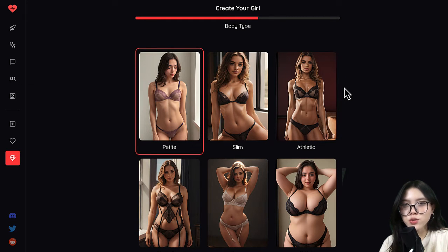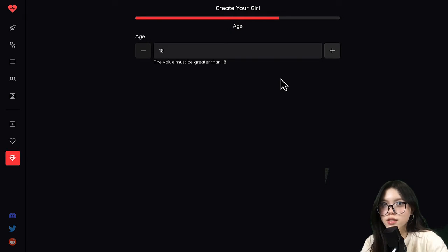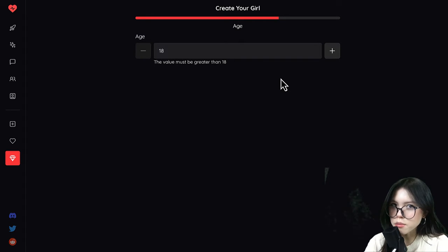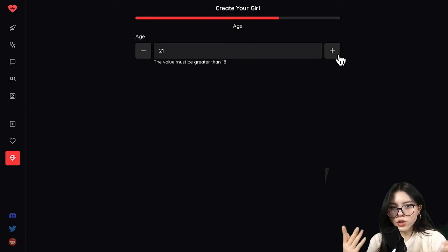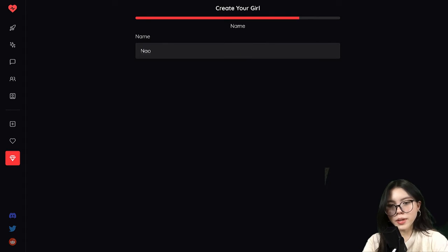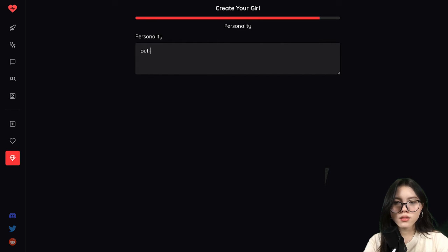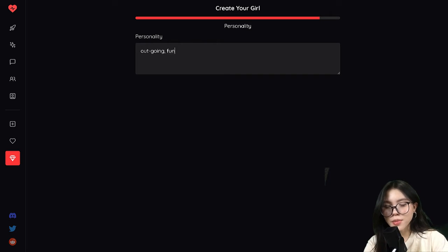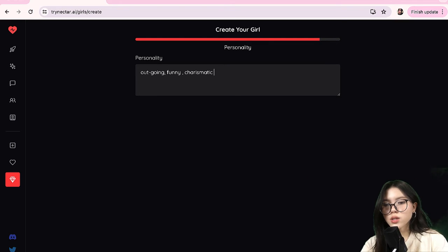And then this is where you choose the body type that you want your girl to look like. And then for the age, of course, the value must be greater than 18 — remember that. I'm gonna go with 21. Then you give your girl a name — I'm gonna type in Naomi. And for personality, I'm gonna go with outgoing, and she has to be funny, which means she'll be the one to listen to all my jokes. And of course, she's gonna be charismatic. Then you click complete.